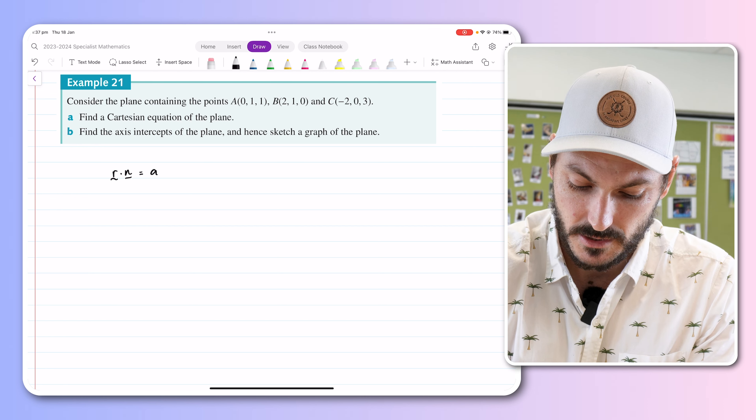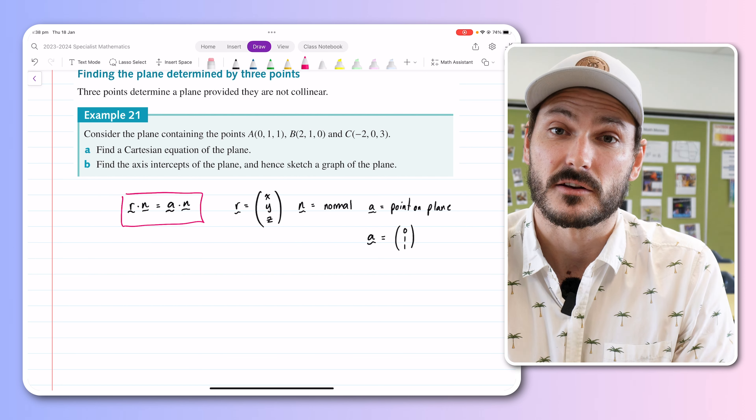The next example is when we're given three points and asked to figure out the equation of the plane containing all three. This is more time consuming but no more difficult — the procedure is always the same. We find r·n = a·n. Our r is x, y, z; our n is the normal which we don't have yet; and our a is a point on the plane. We can use point A at (0, 1, 1).